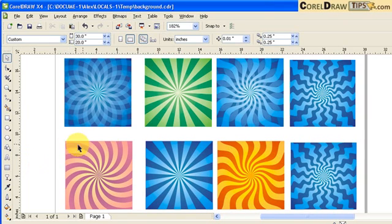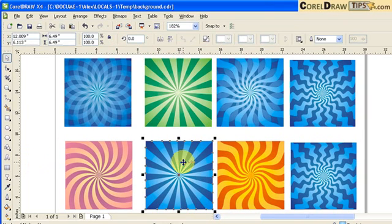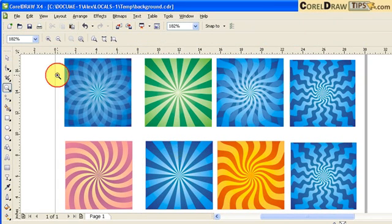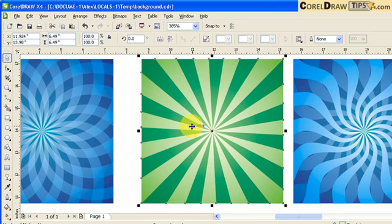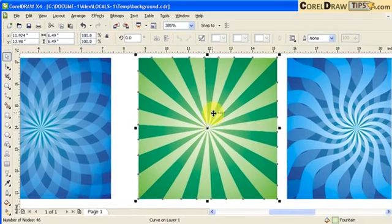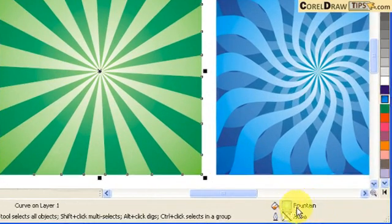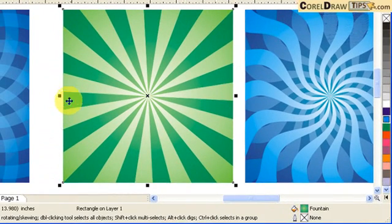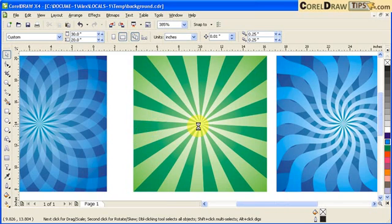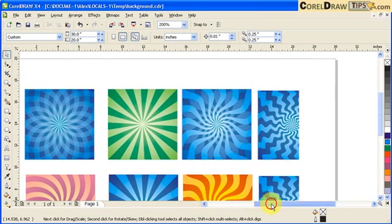Let's start with the simple ones here. To analyze the pattern or the background, it has a center and some lines going outward. The fill of this one is a radial fountain fill — you can see in the status bar it says fountain. The darker green one is also a fountain fill, so basically both are fountain fills.